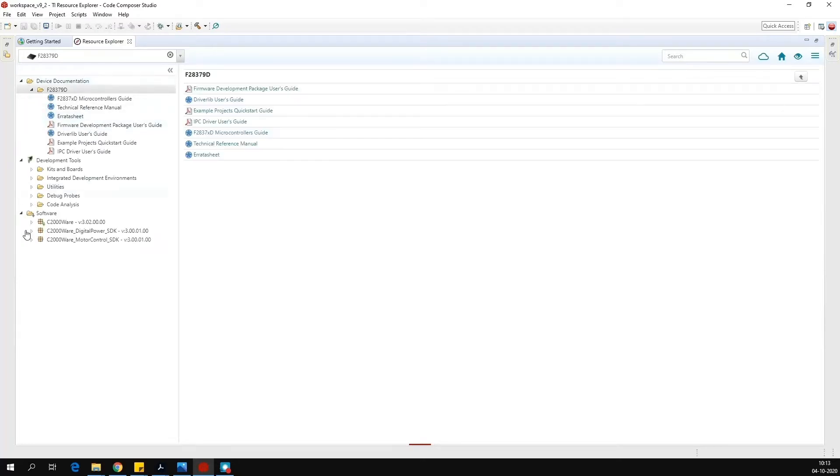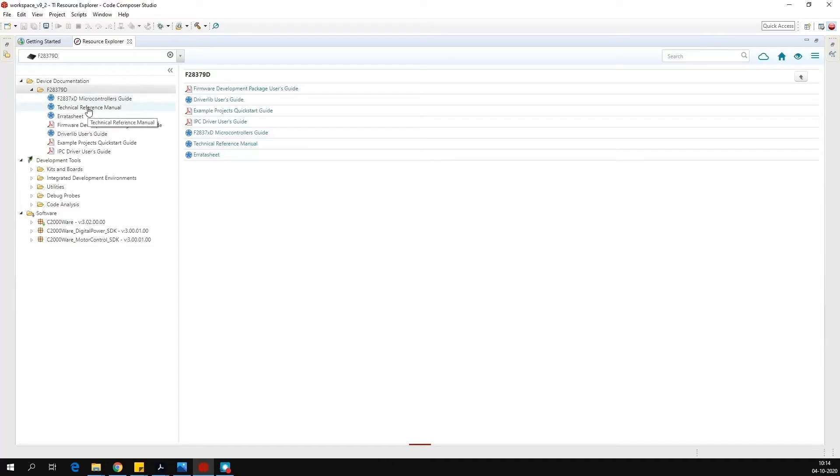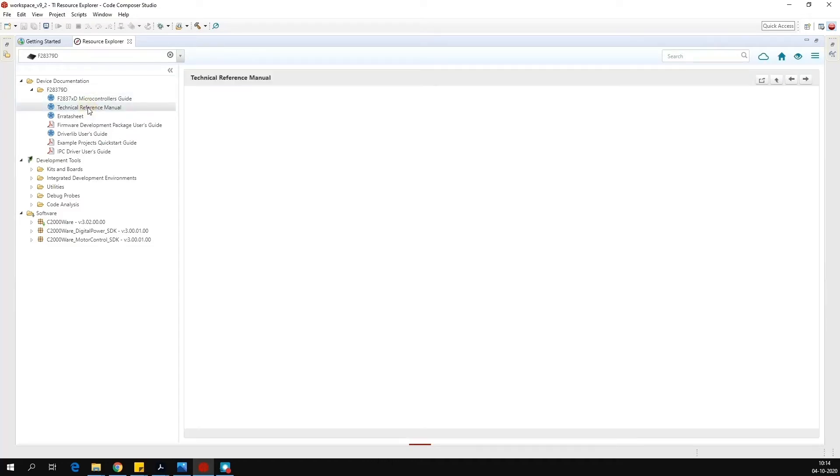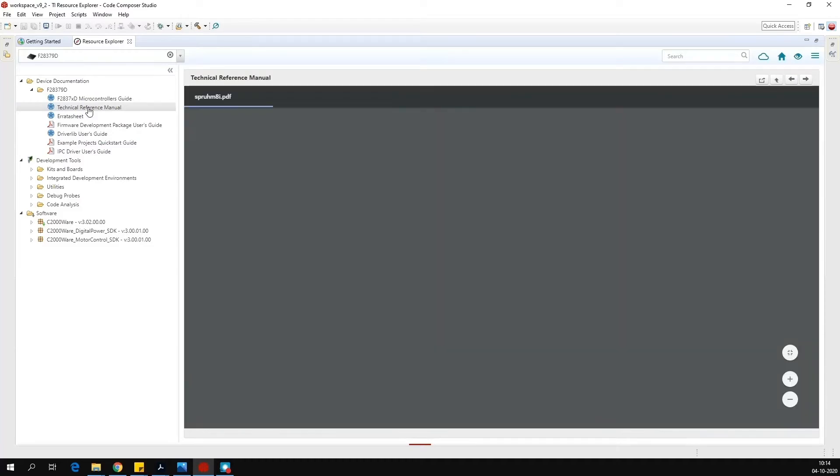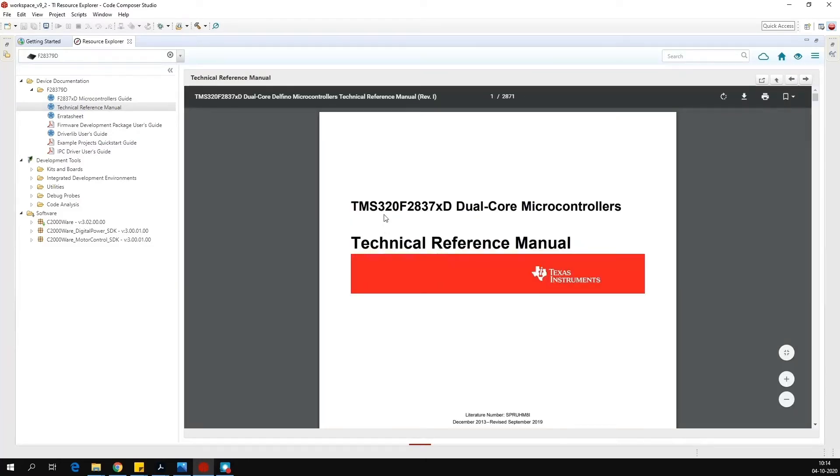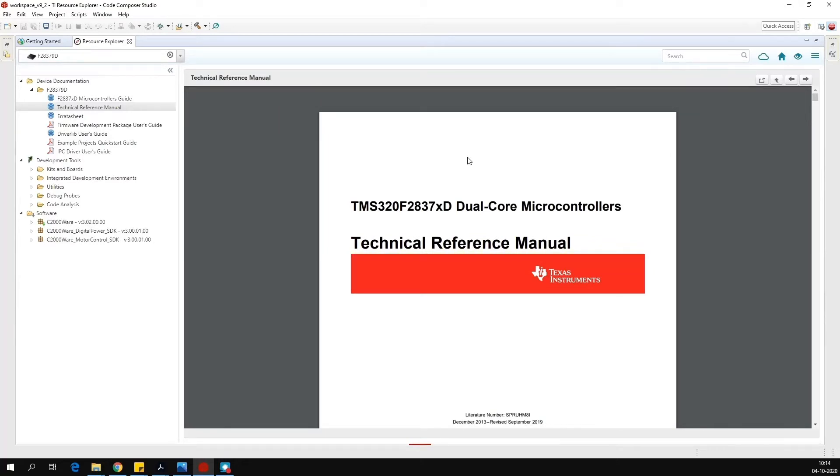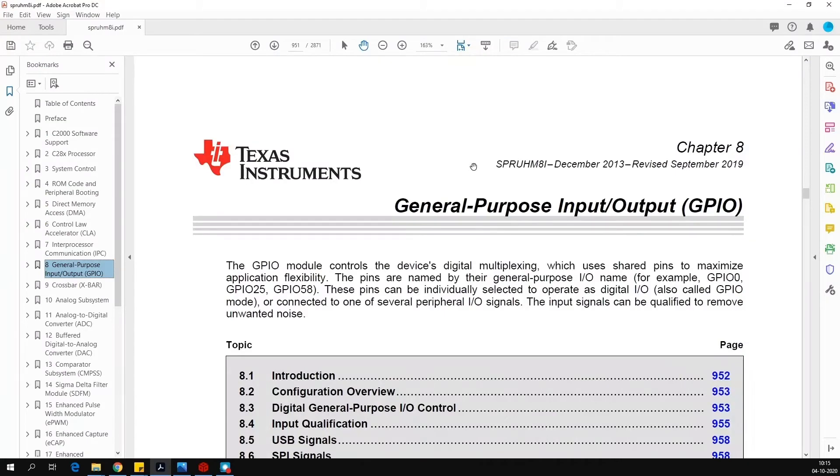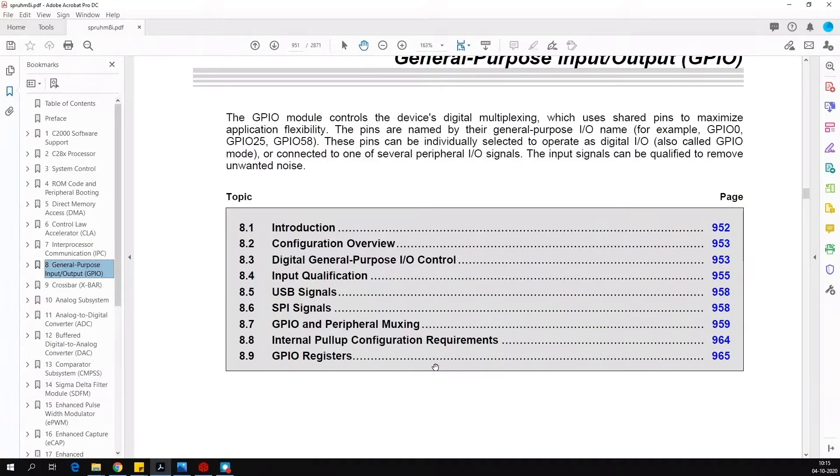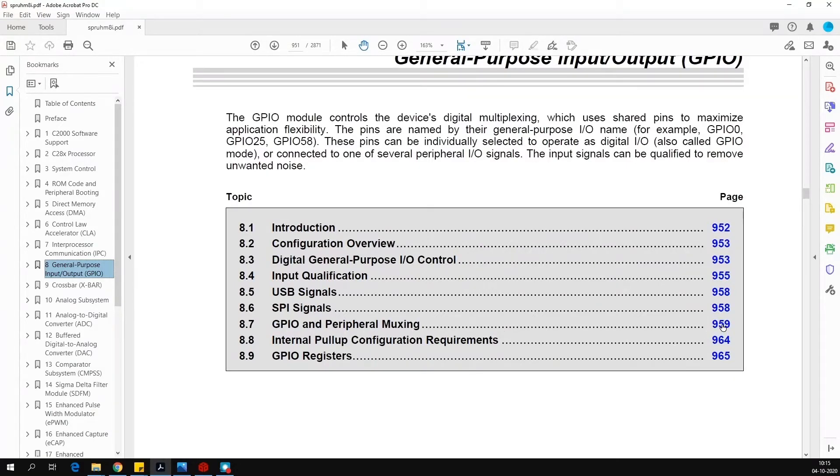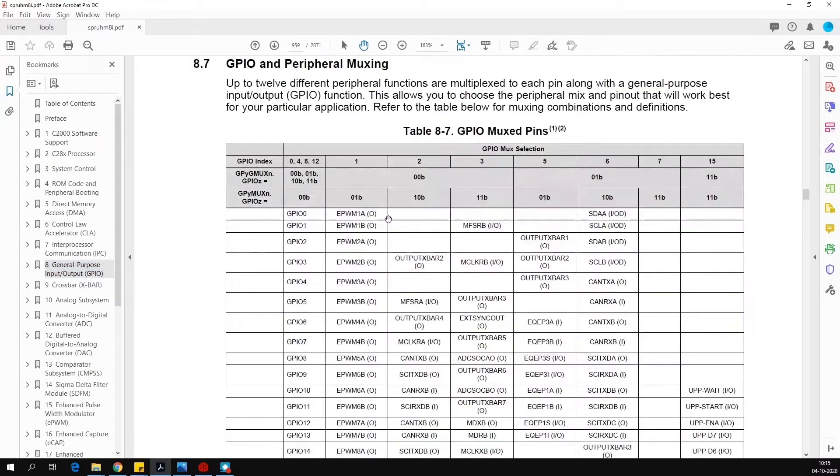Now here you can see device documentation development kit and software related to only 28379D DSP. In this, click on technical reference manual. So you will see this PDF file. You can save this file in your computer as well. If you want to know in detail about general purpose input output, you should refer to this chapter. Here in section 8.7, you can see GPIO and peripheral work same. Click on this.